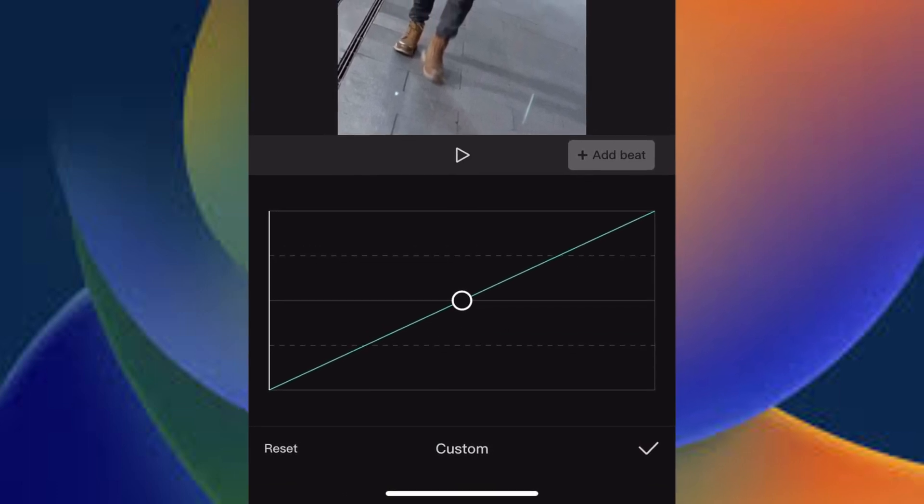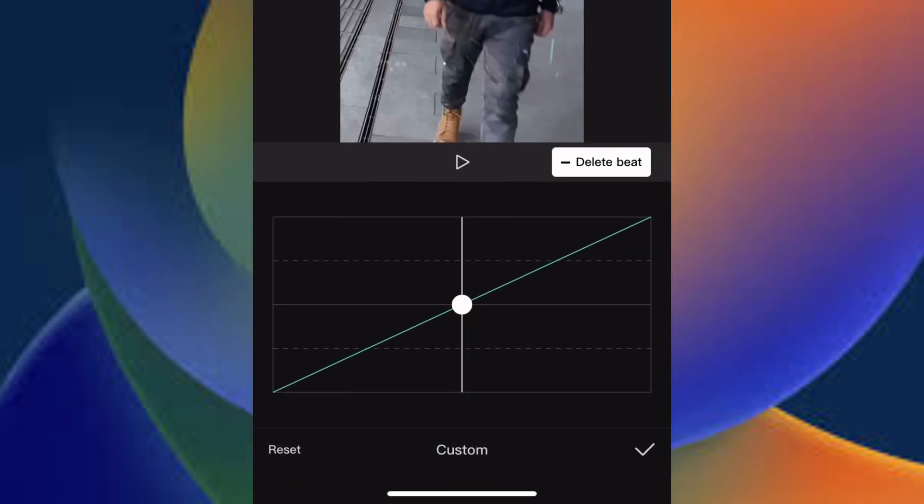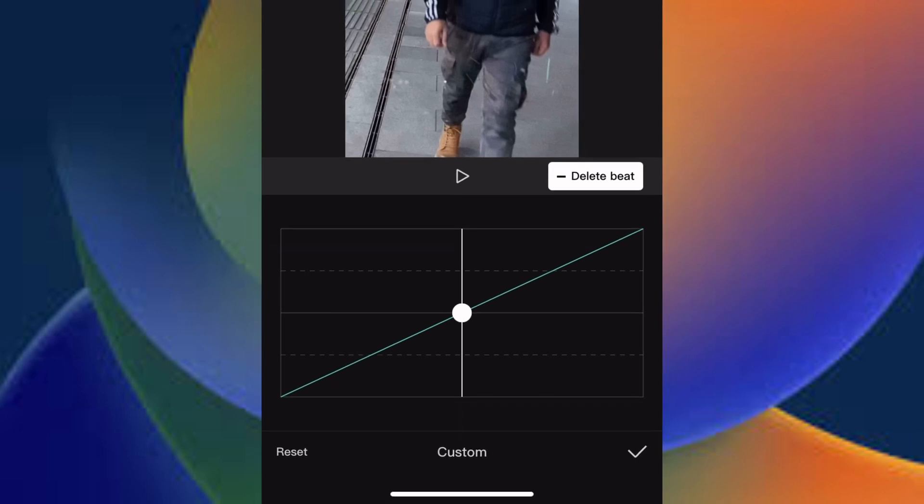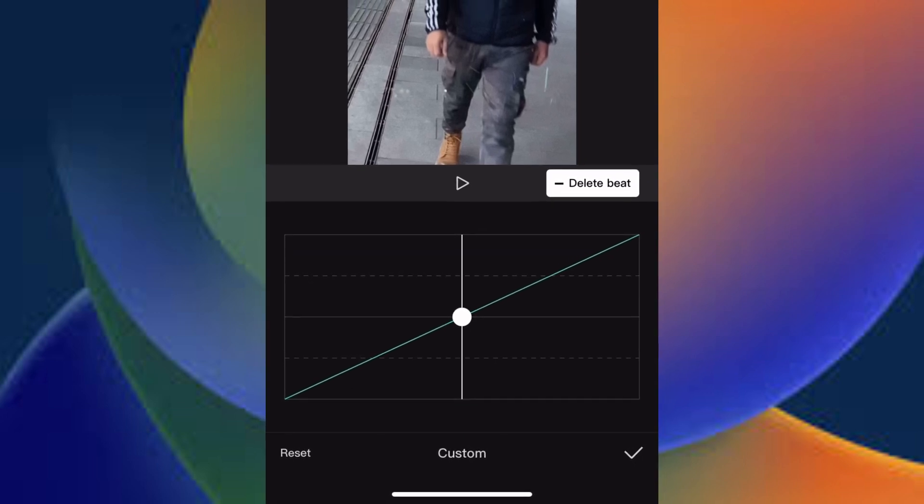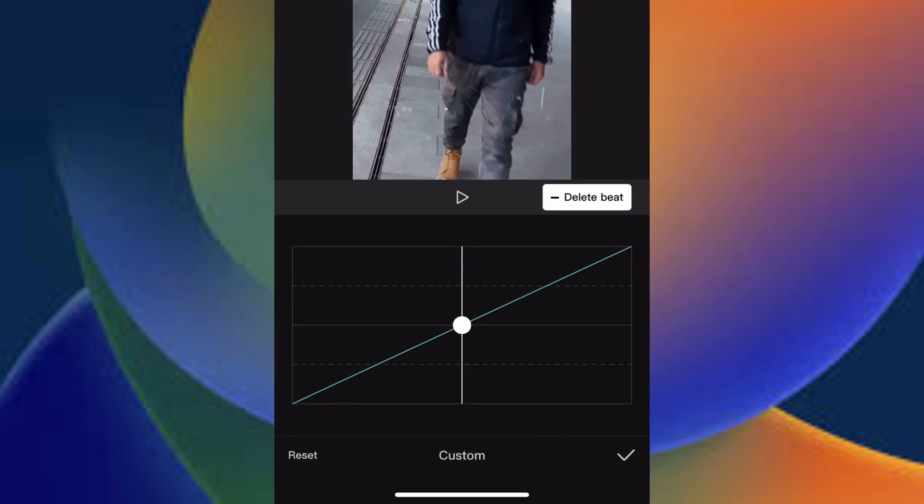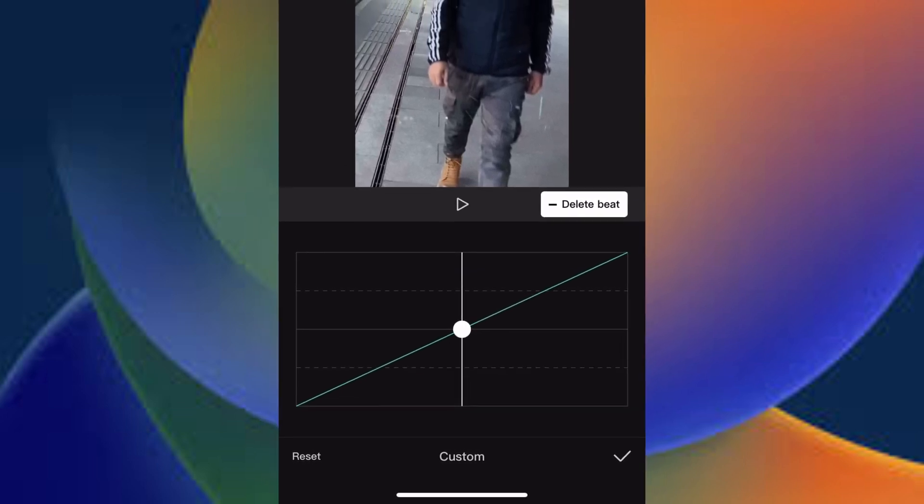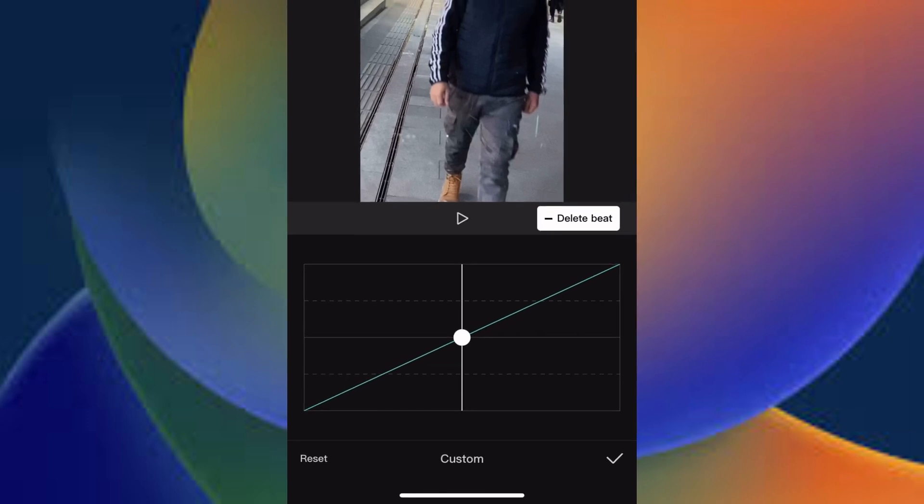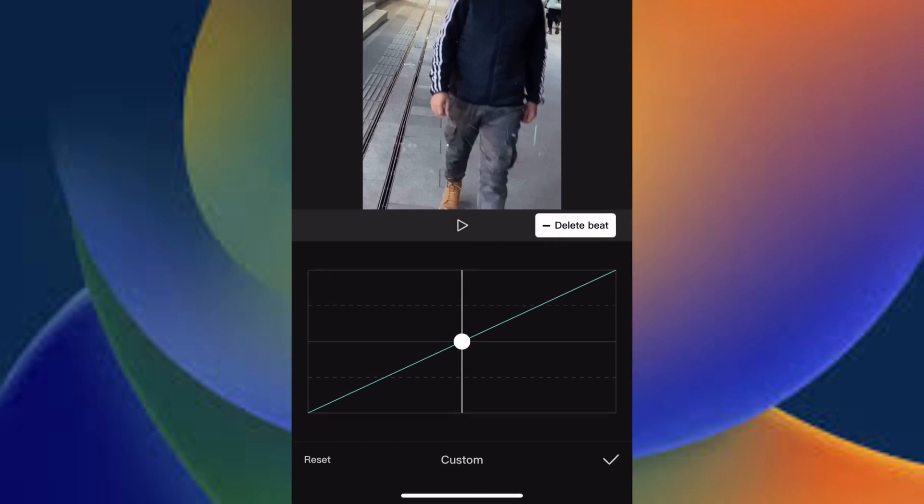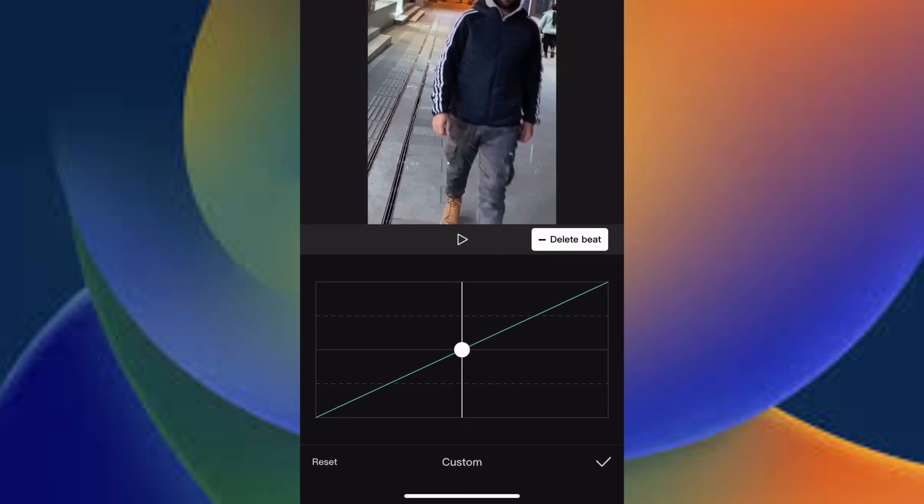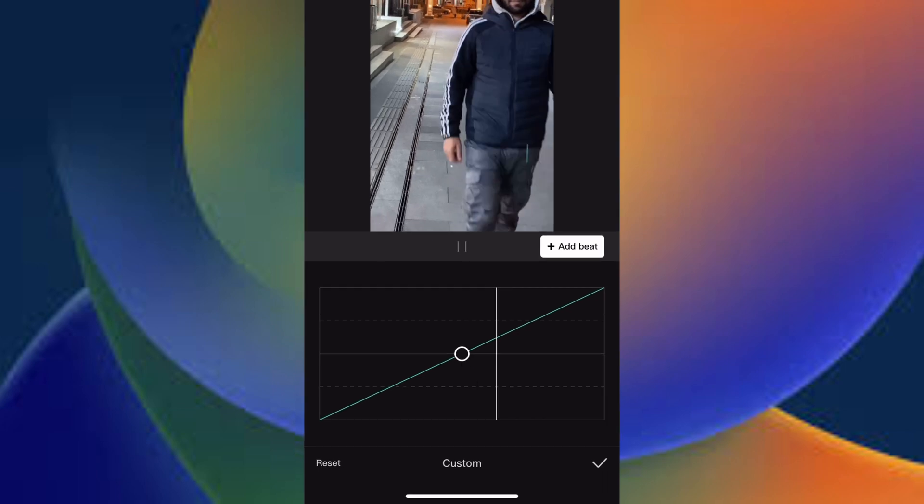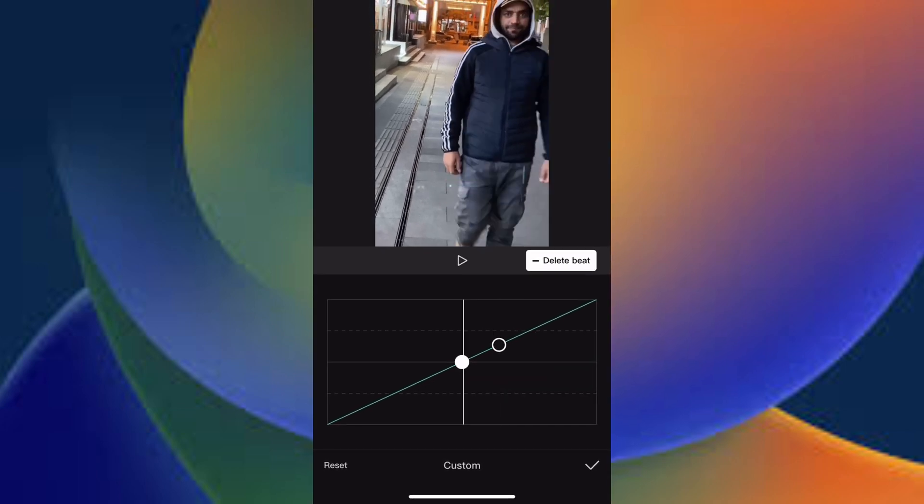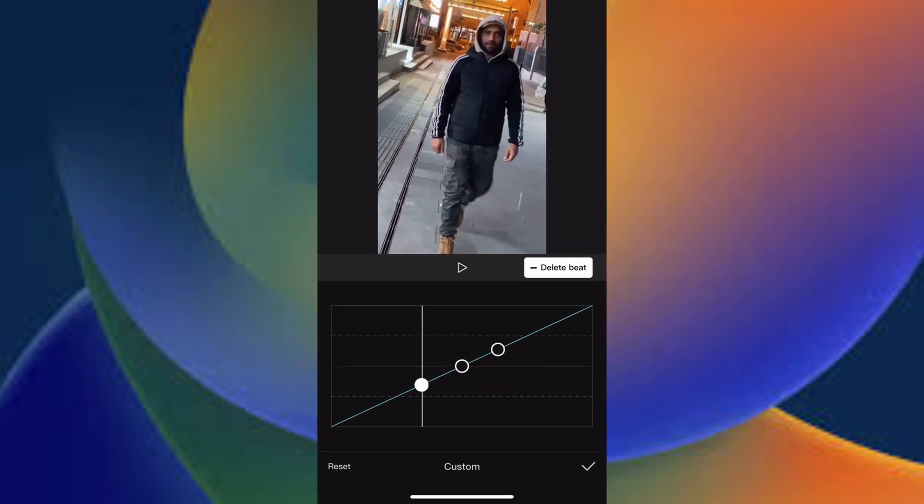So here you have to understand that this one allows you to add beats on your point. For example, you know I pause it and add other some beats like this one, so wherever I want to add beat I can add this one and move up and down.